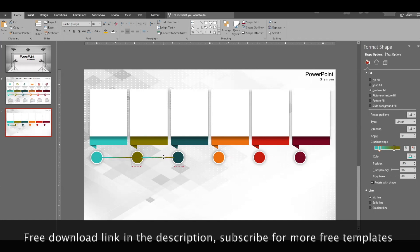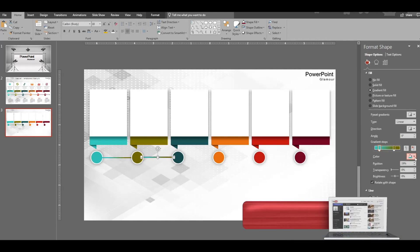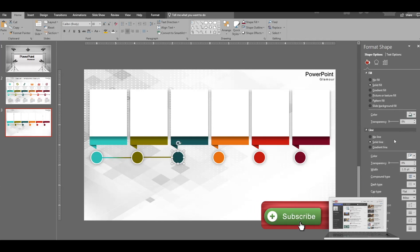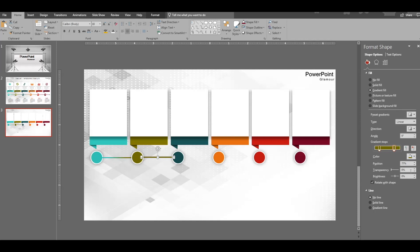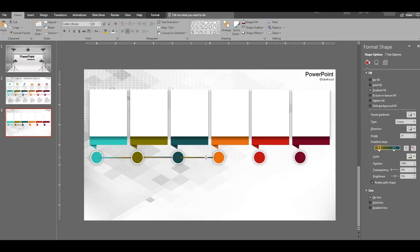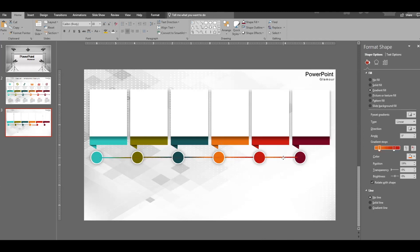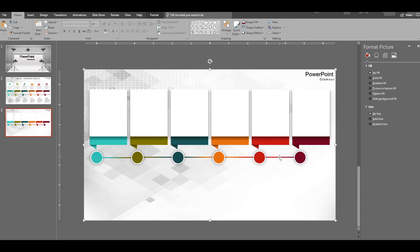Duplicate this connector with Ctrl+D and paste it between the next pair of circles. Align it properly and bring it to front so the line goes behind the circles. Go to gradient fill and select the colors accordingly — left stop matches the left circle, right stop matches the right circle. Repeat this for all the other circles.